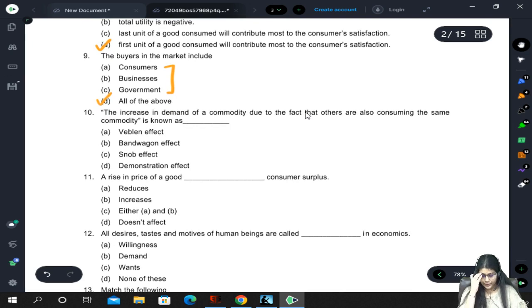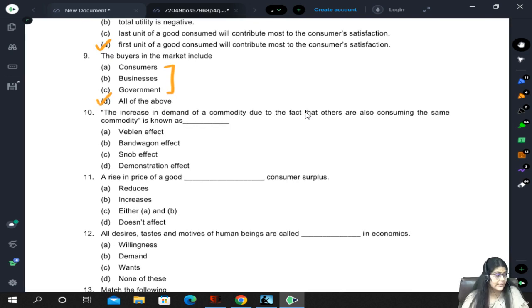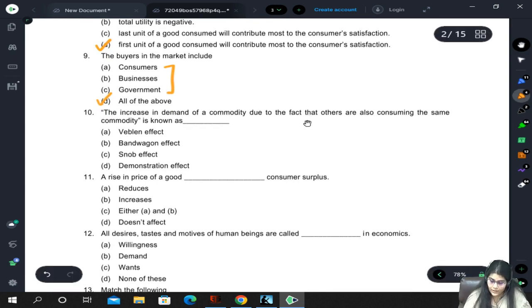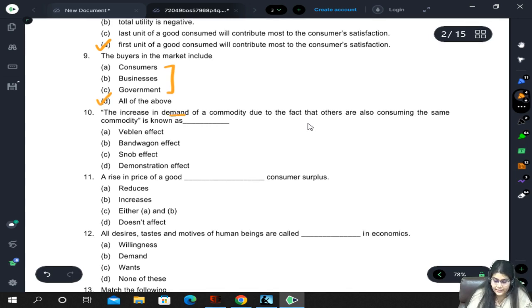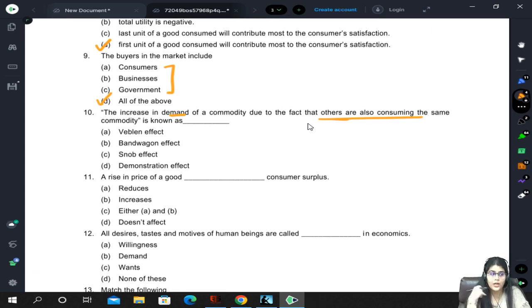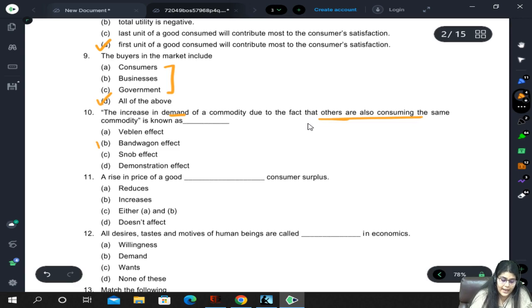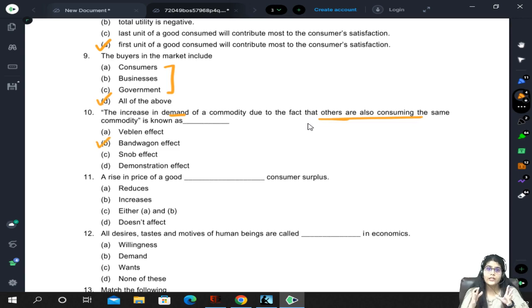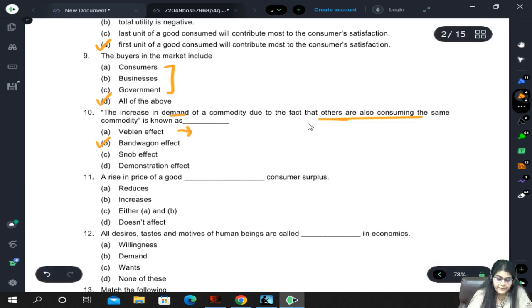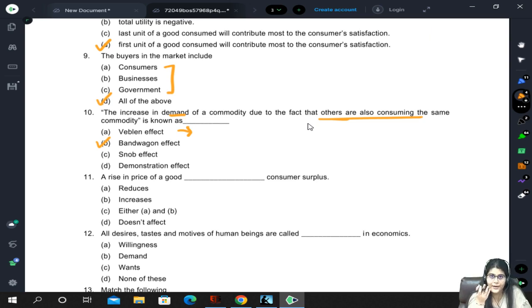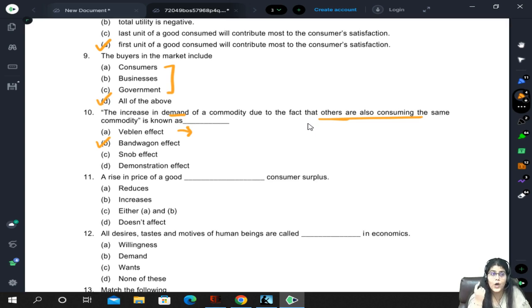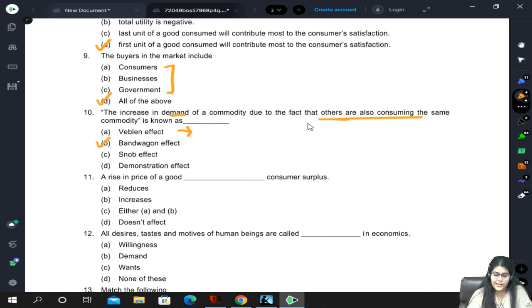The increase in demand for a commodity due to the fact that others are also consuming the same commodity - the reason demand increases is because others are also consuming it, meaning we are buying it out of imitation. This is the bandwagon effect, where everyone goes to buy something like a herd. Veblen effect is when a higher-priced good seems to have superior quality so demand increases. Snob effect is when we demand a higher-priced commodity as a status symbol. Demonstration effect is to show people - but this one is the bandwagon effect.